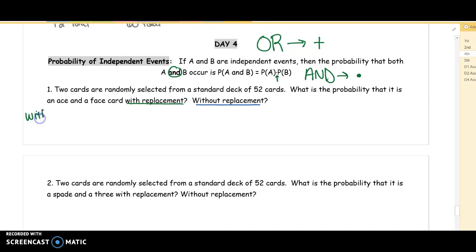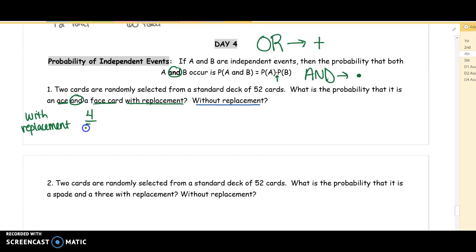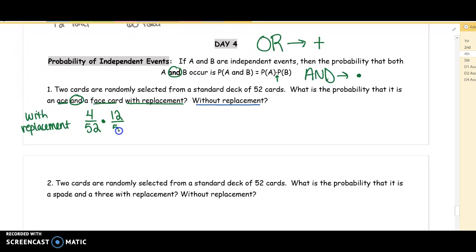With replacement: first we want an ace, then we want a face card. How many aces are in the deck? Four aces out of 52. The word 'and' with probability means we are going to multiply these numbers together. How many face cards are in the deck? 12 out of 52.